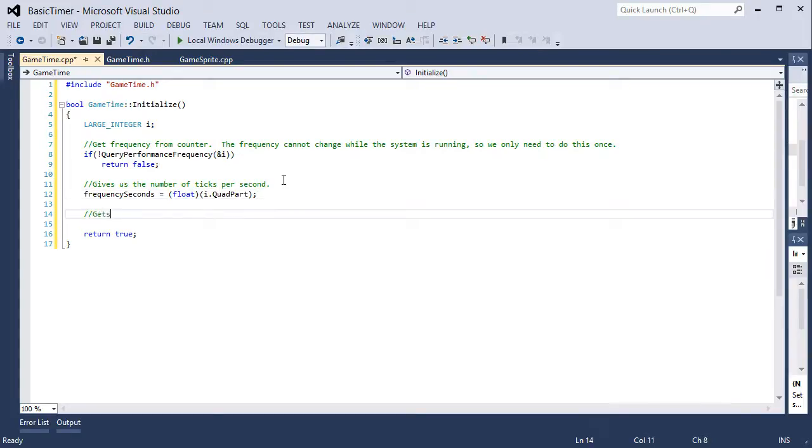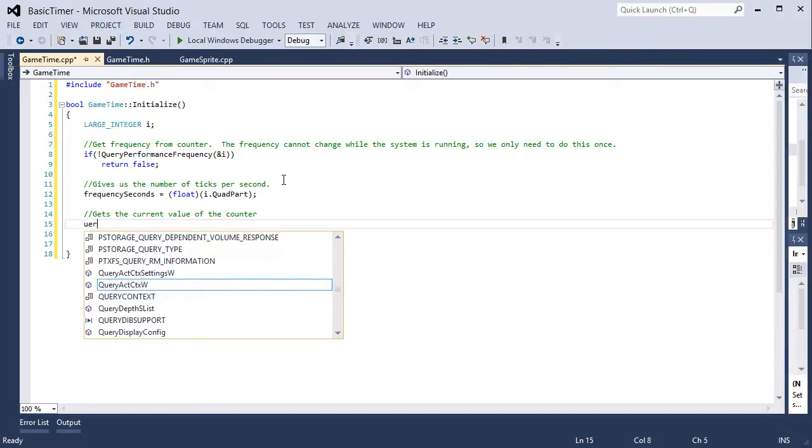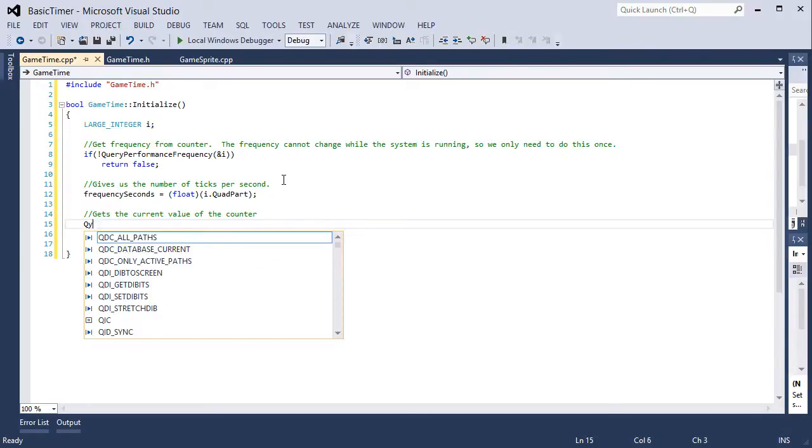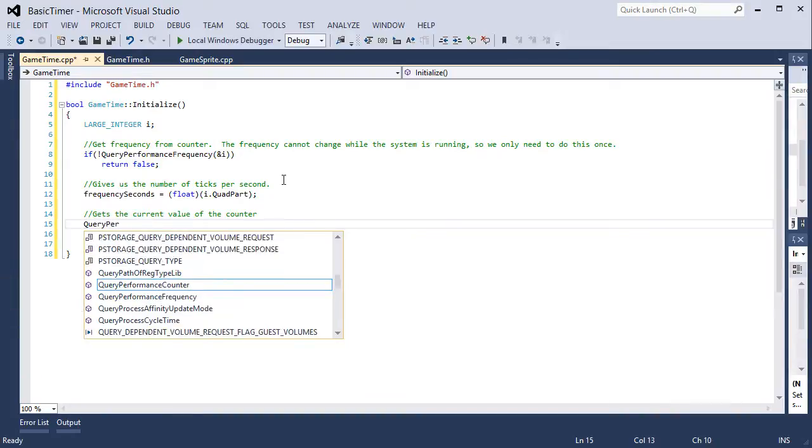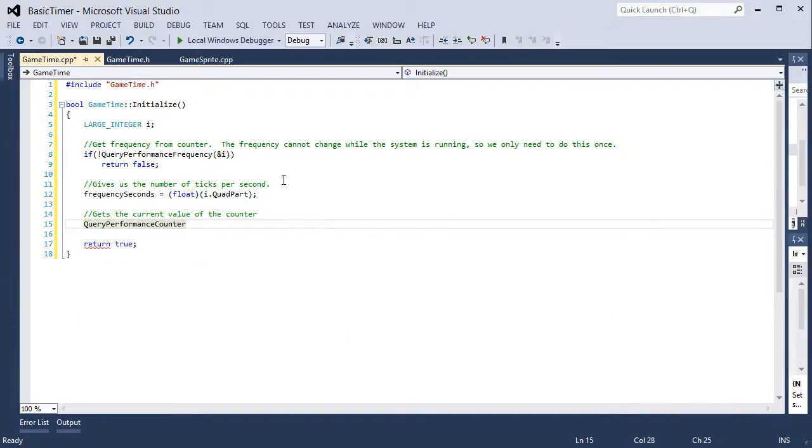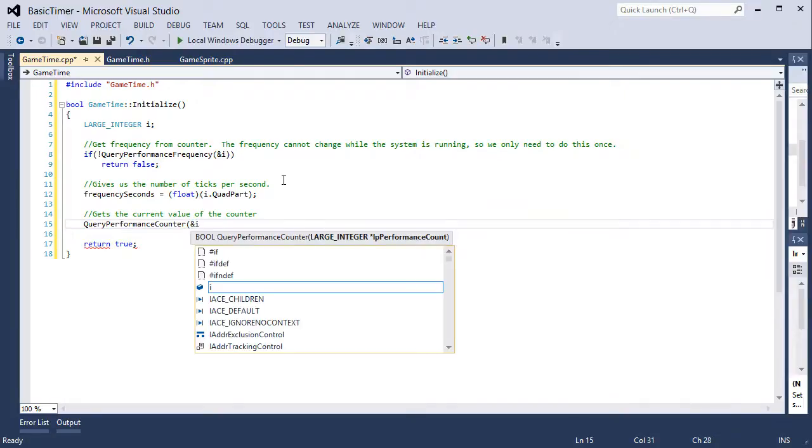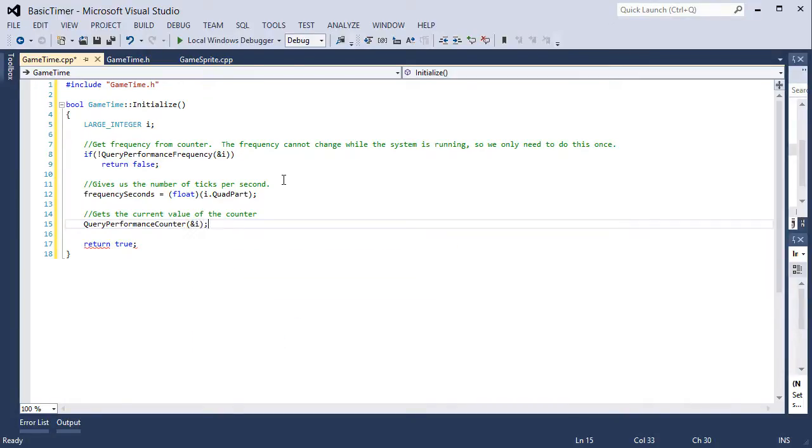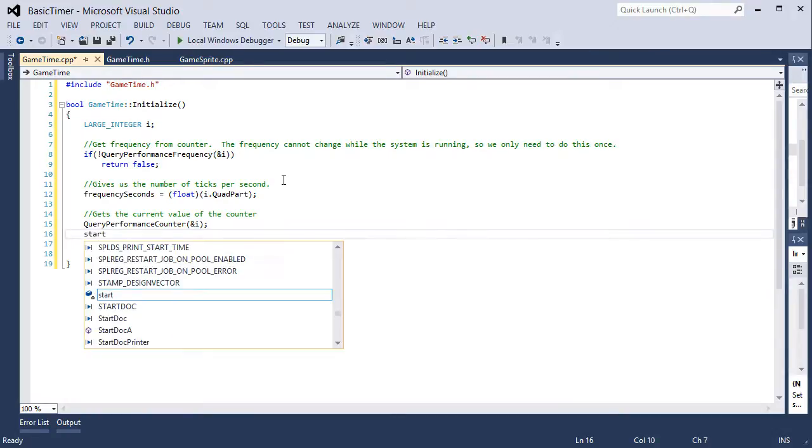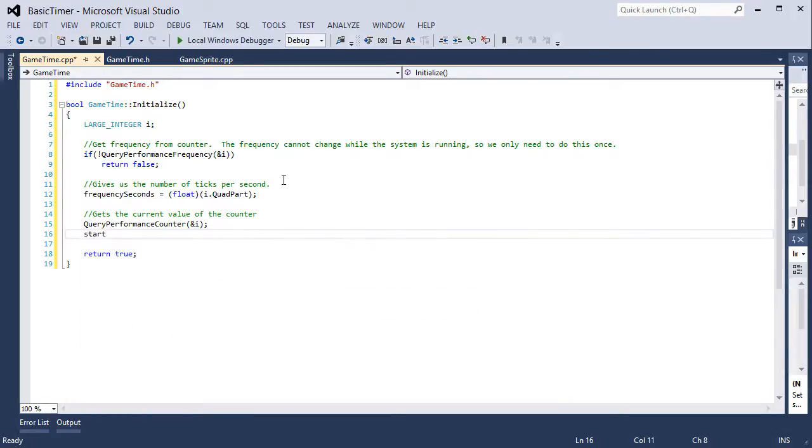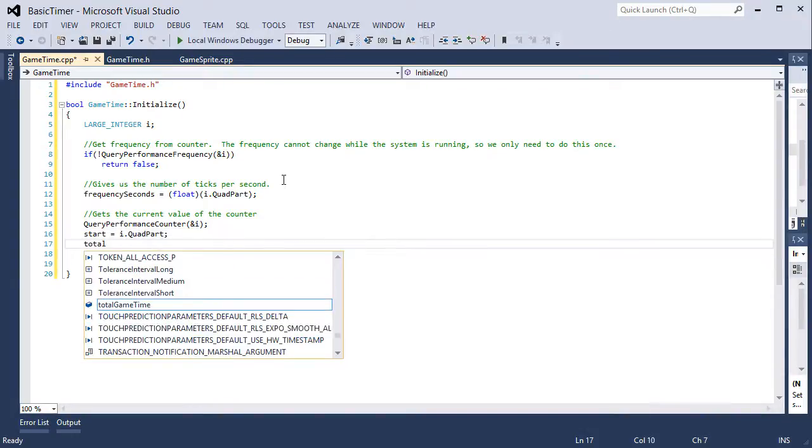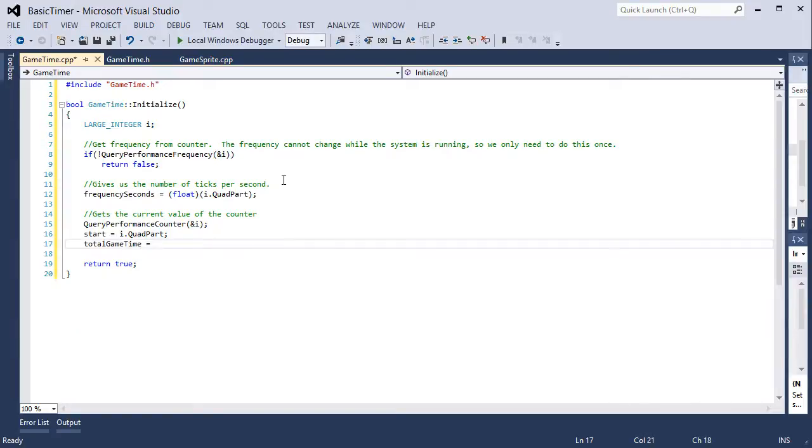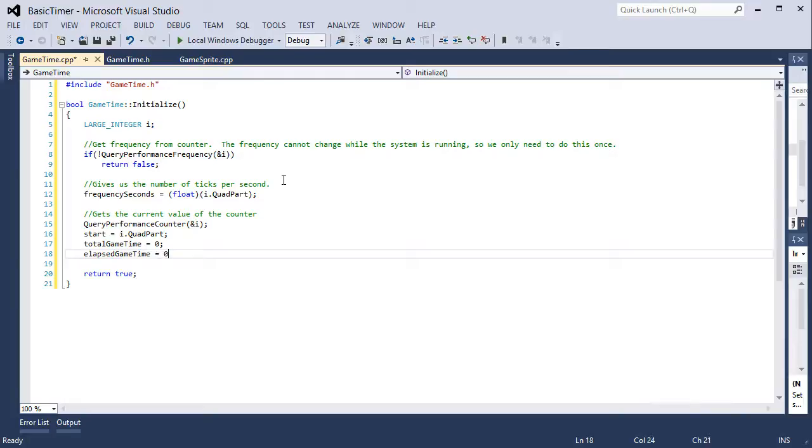Now the second API call gets the current value of the counter. Query performance counter, ampersand i. We need to pass it a pointer again. Now start is equal to i.quad part. Total game time is going to be zero, elapsed game time is going to be zero. And then we return true.